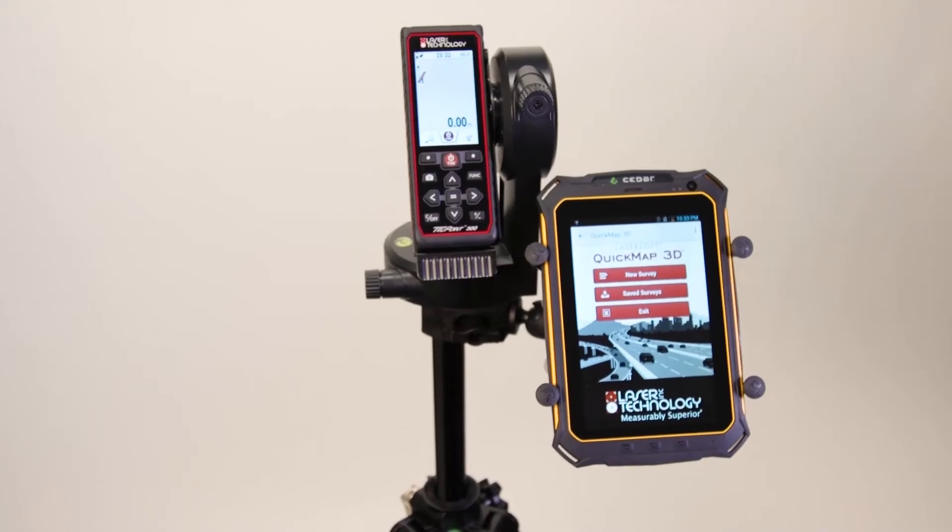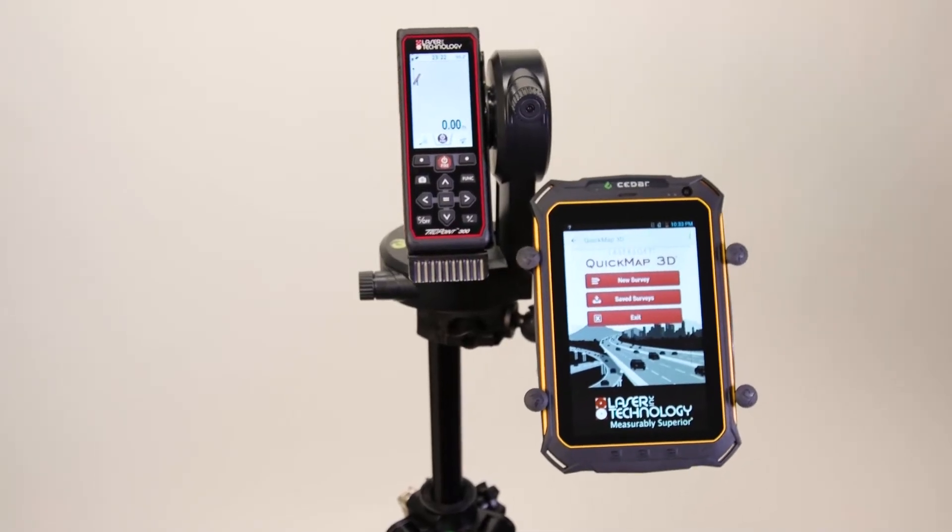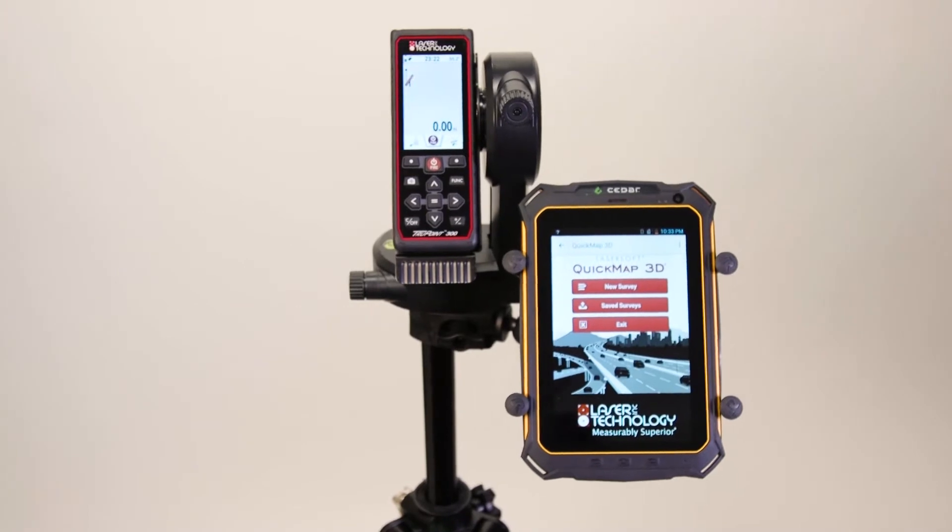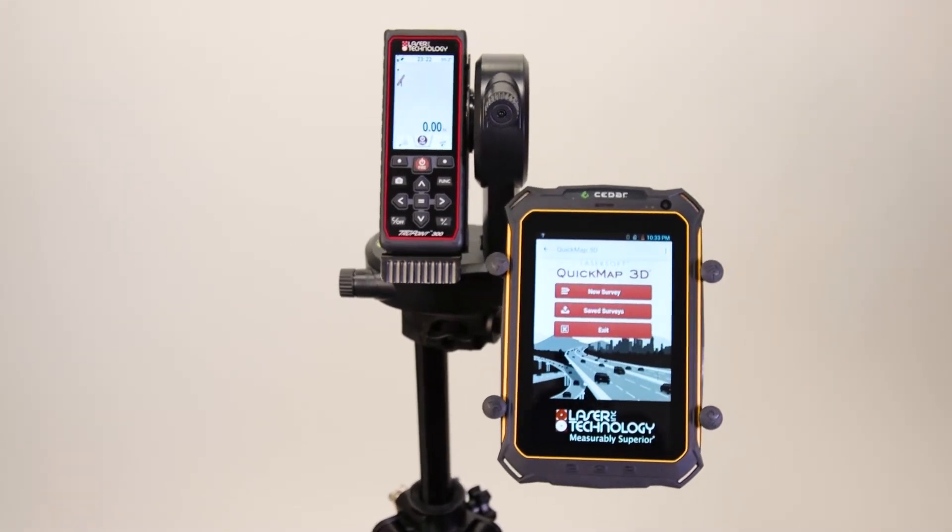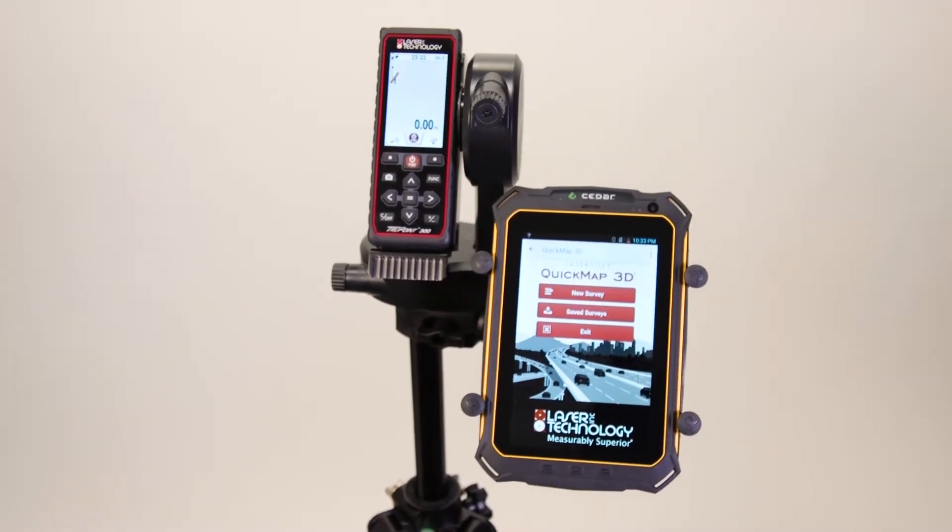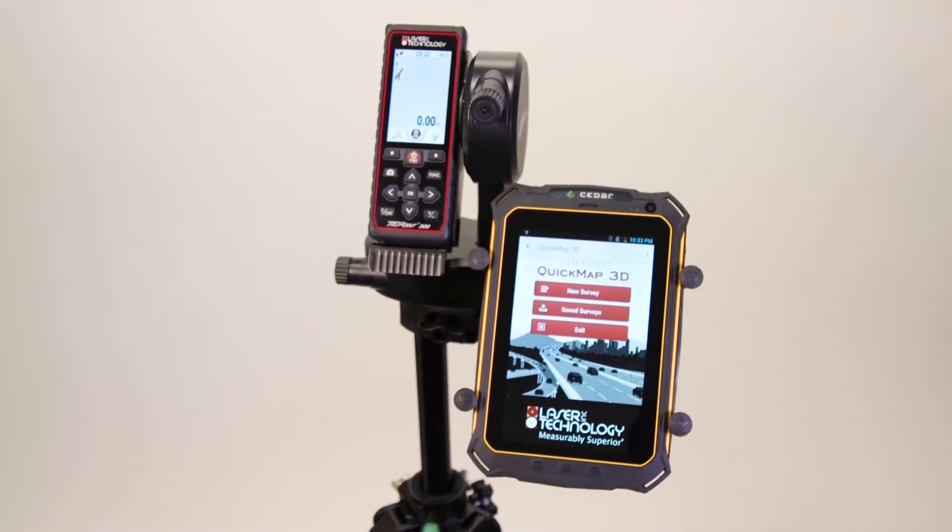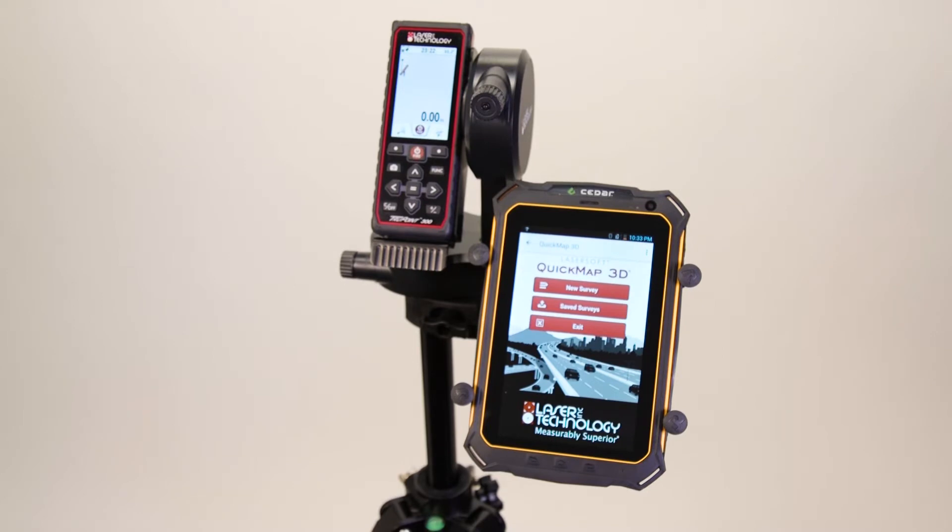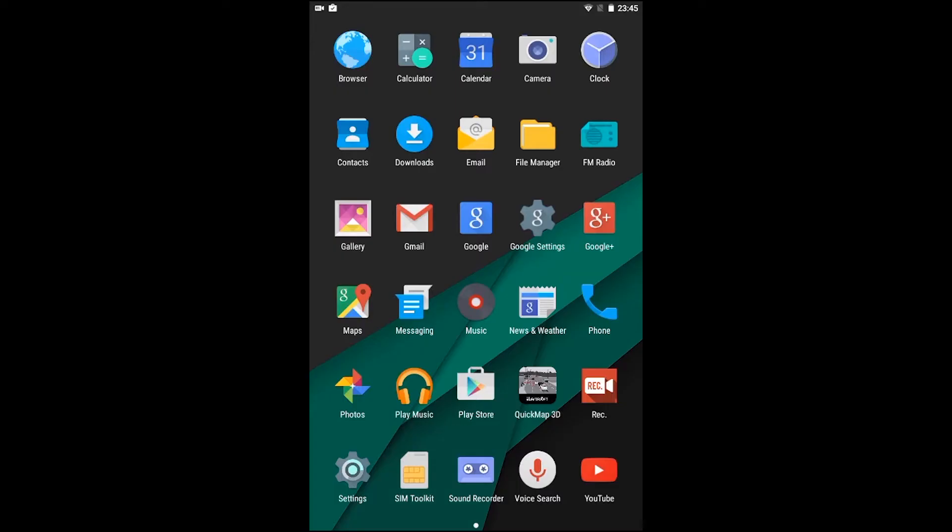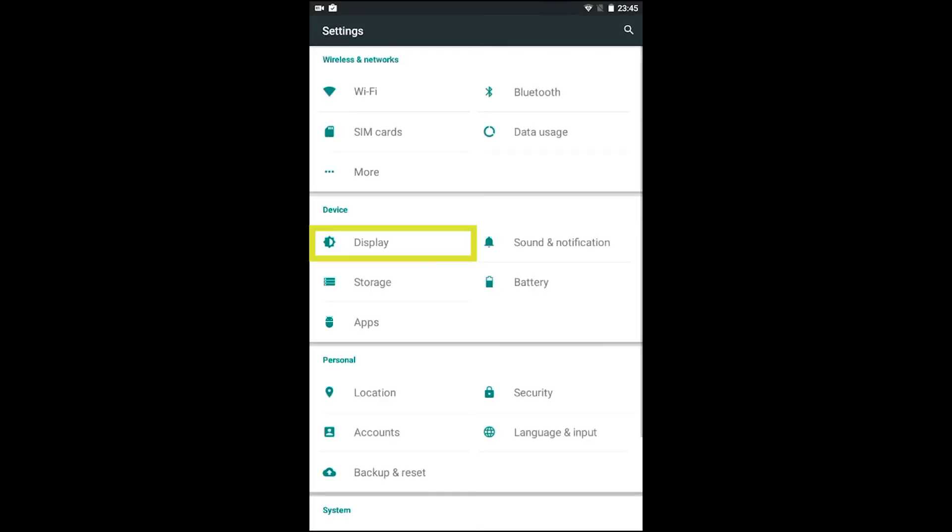Our first step is to install the QuickMap 3D application onto your Android device. In order to do that, we need to turn on your Wireless Local Area Network. To begin, navigate to your settings menu and locate the display icon. Set the sleep option to never or a long duration. We don't want the screen going dark while mapping.